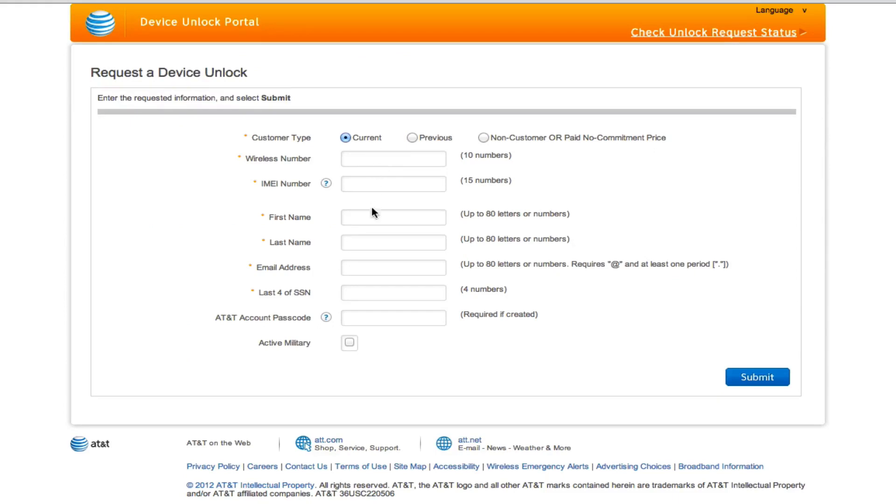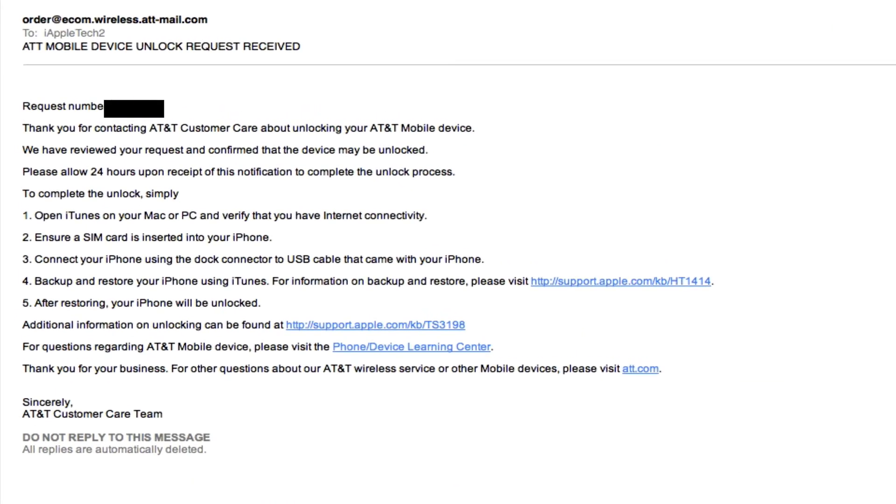On the request page you want to fill out all the information and hit the blue submit button. After you have submitted your information they will email you instructions on how to factory unlock your iPhone. Mine took about 24 to 48 hours and then I did receive an email from AT&T with the steps.